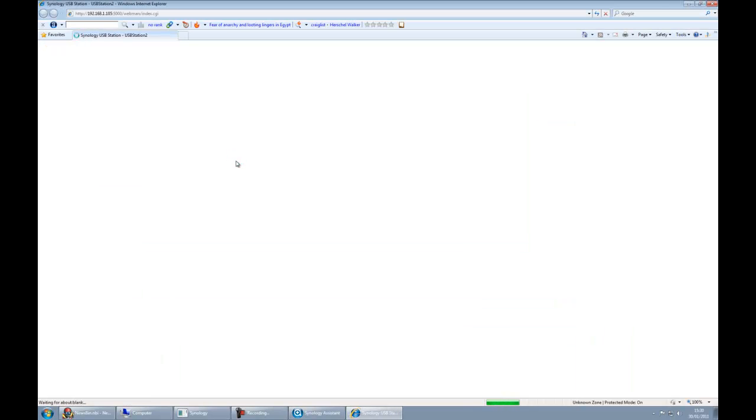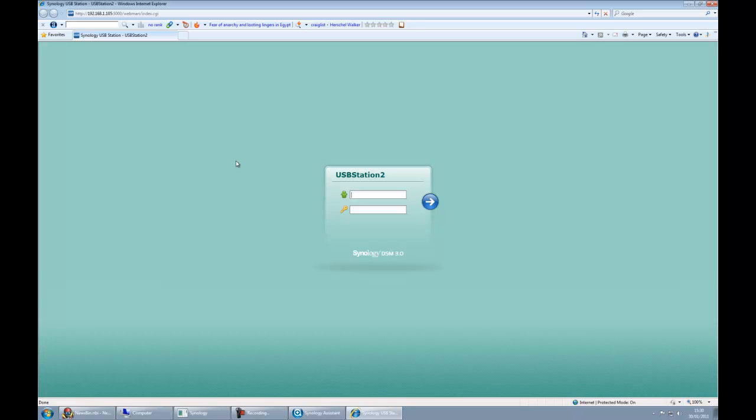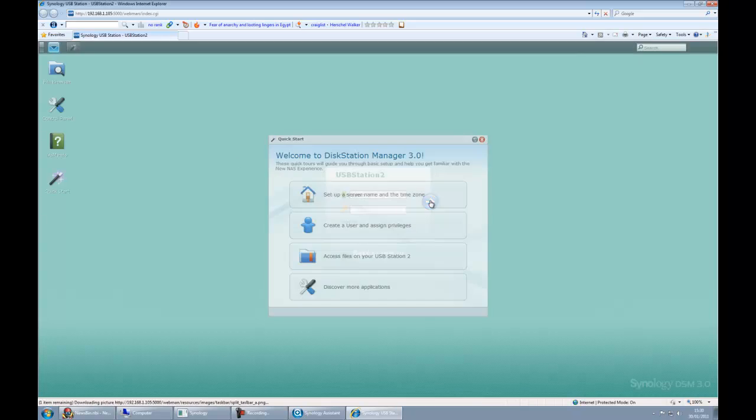It's going to open Internet Explorer, or whatever your particular browser is, and it's going to ask us to sign in. We type in the username and then we click OK.